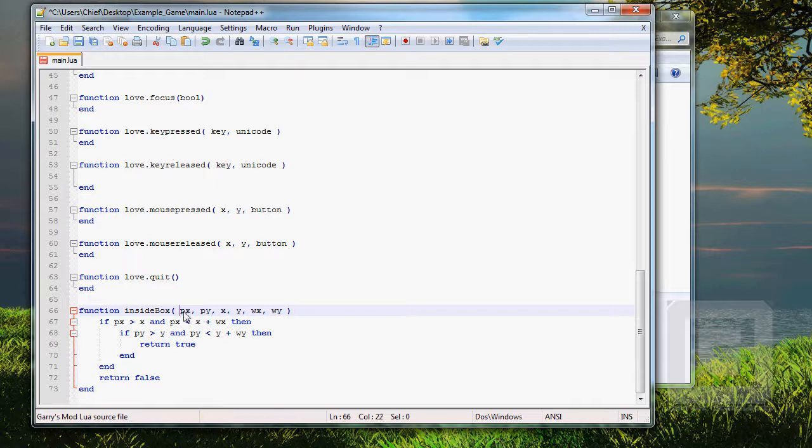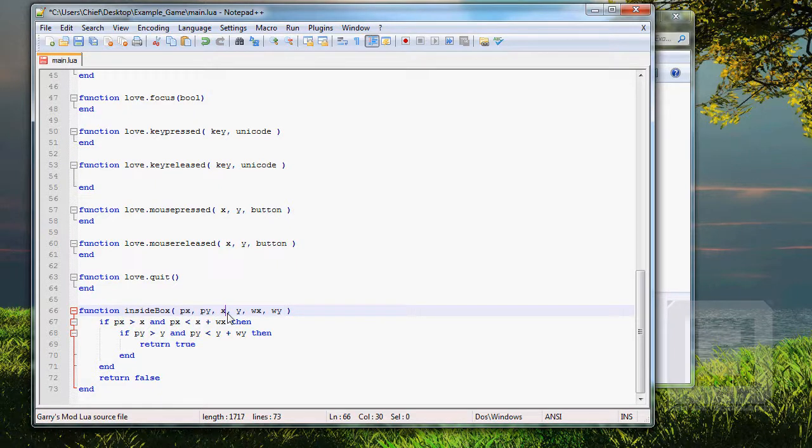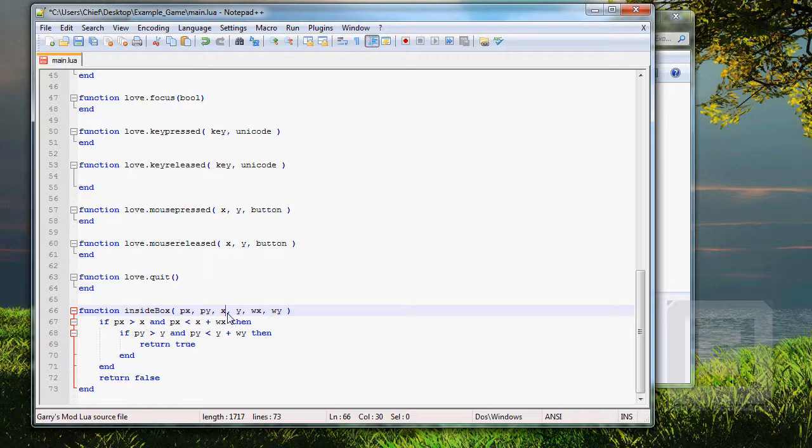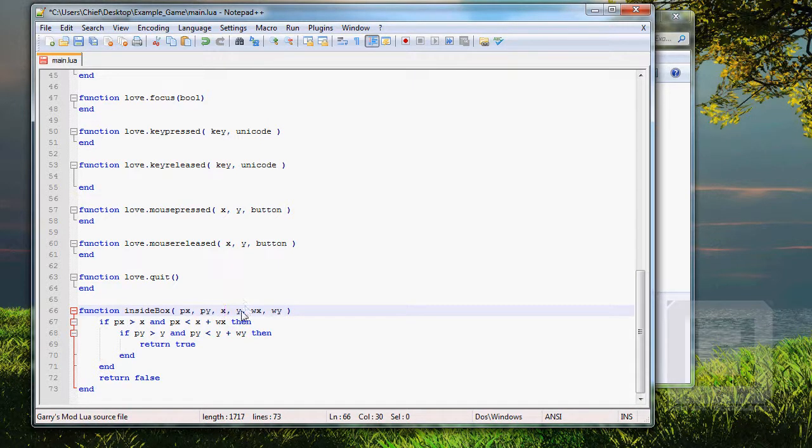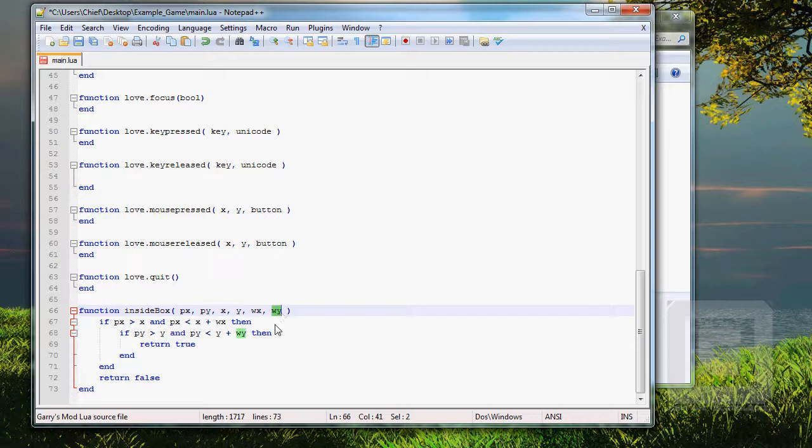The arguments. The first argument is the x-position of the point that we want to test. Then the y-position of the point, then the x-position of the left top corner of the box that we want to check. And the y-position. So, the x and y-position of the left top corner. And the width and the height of the box.